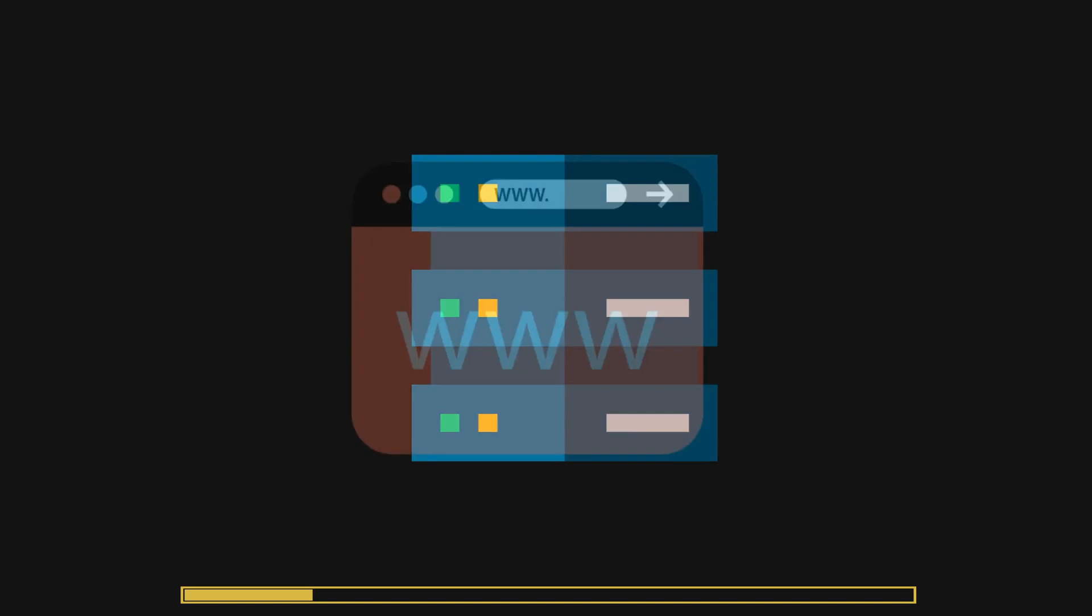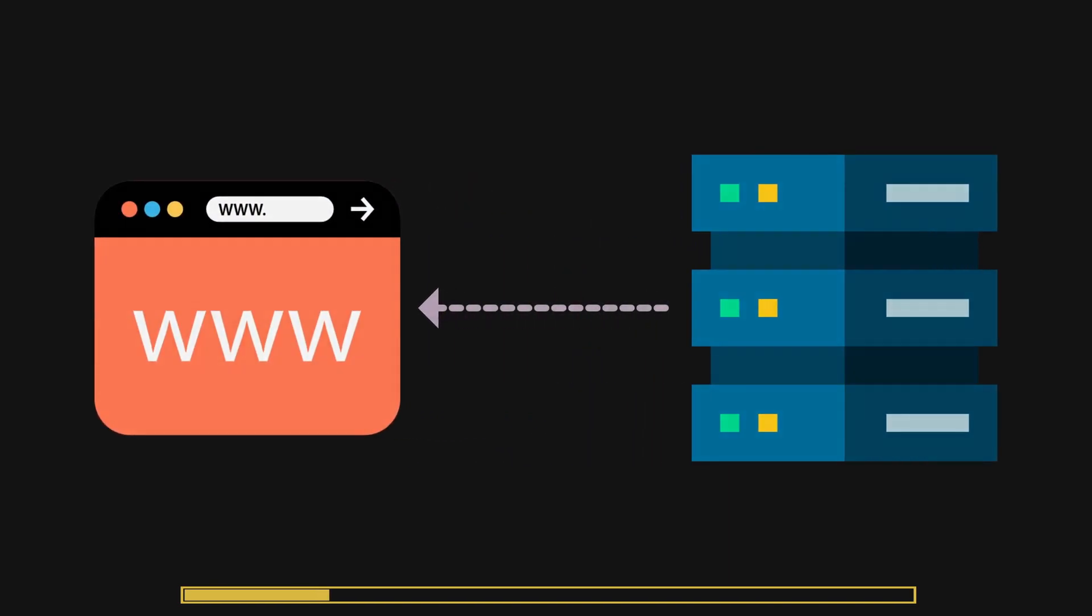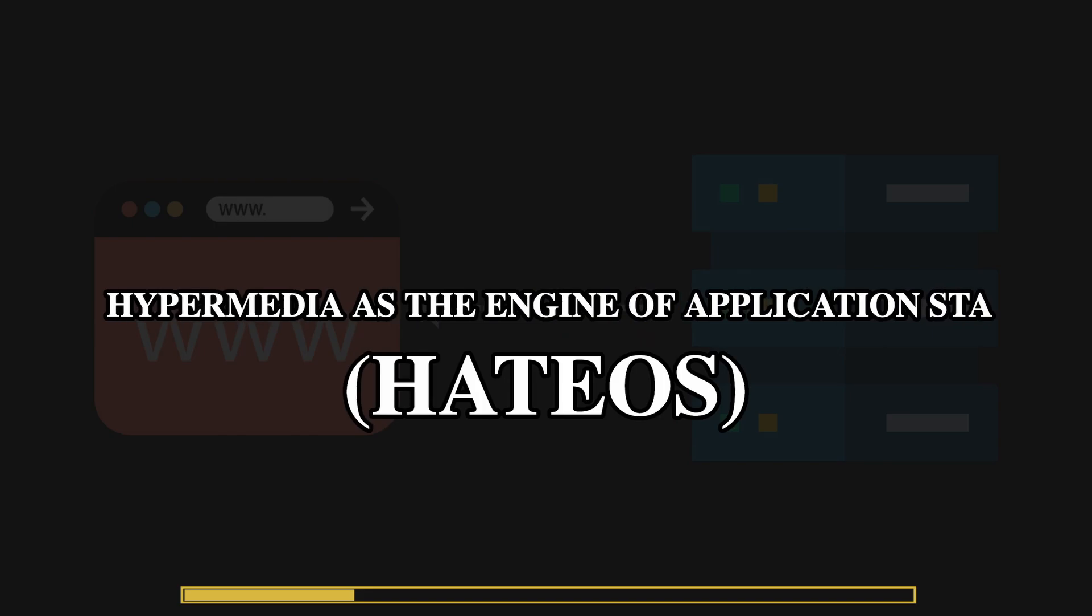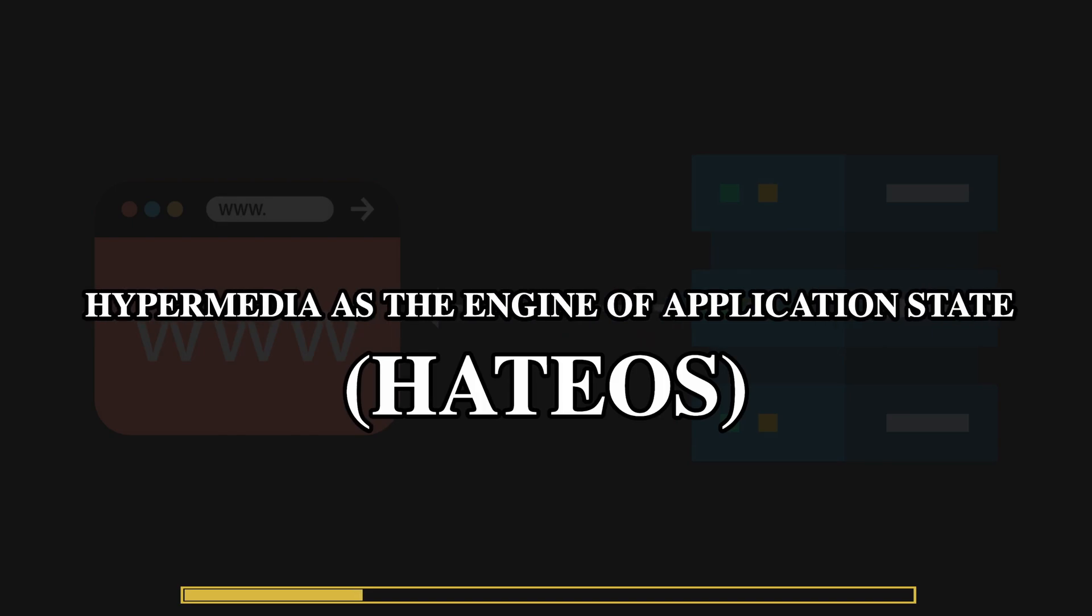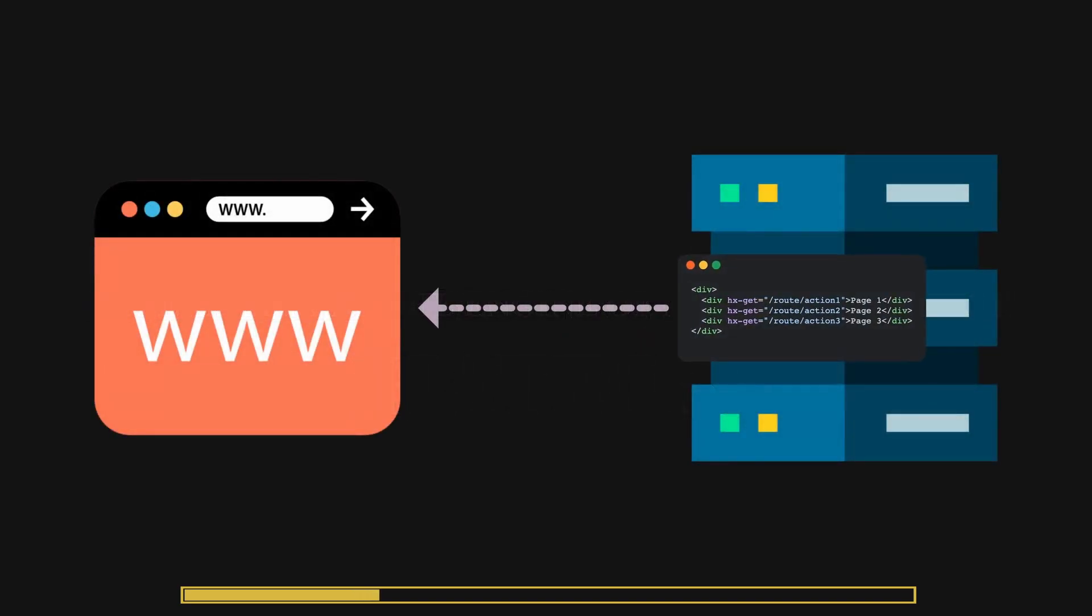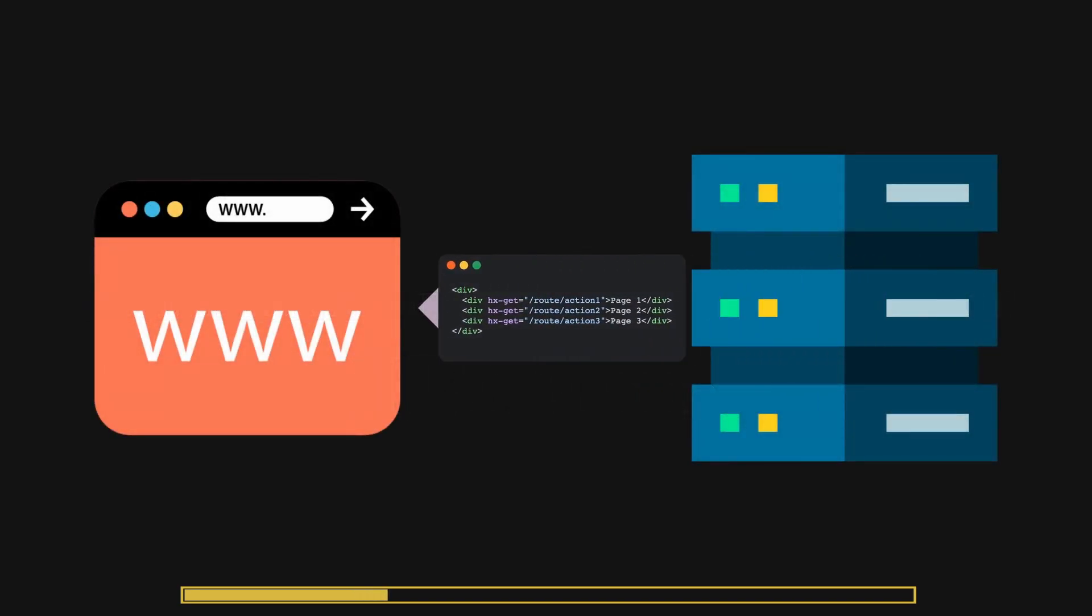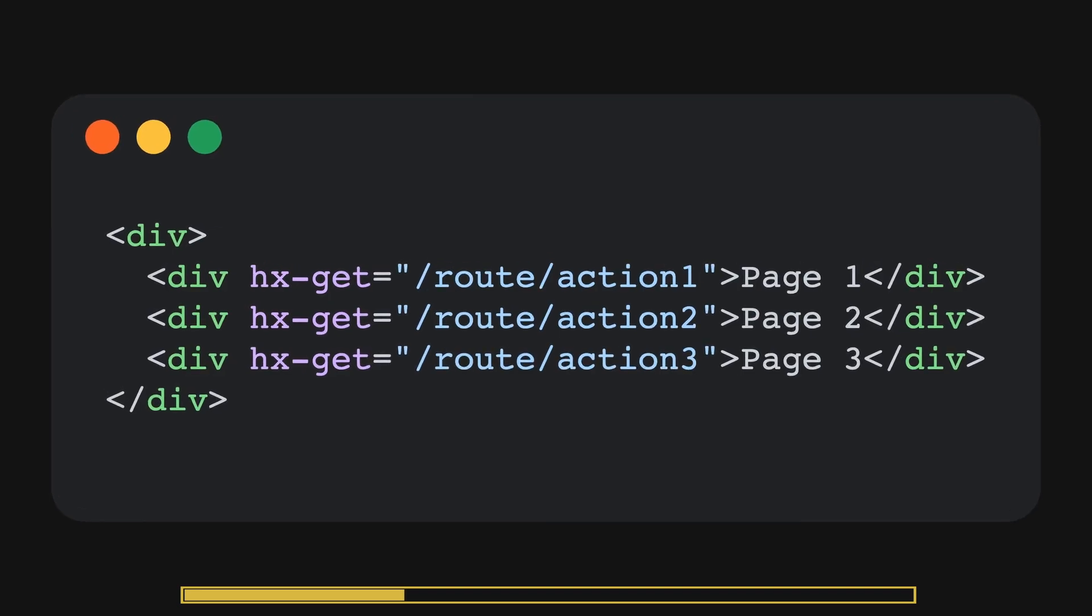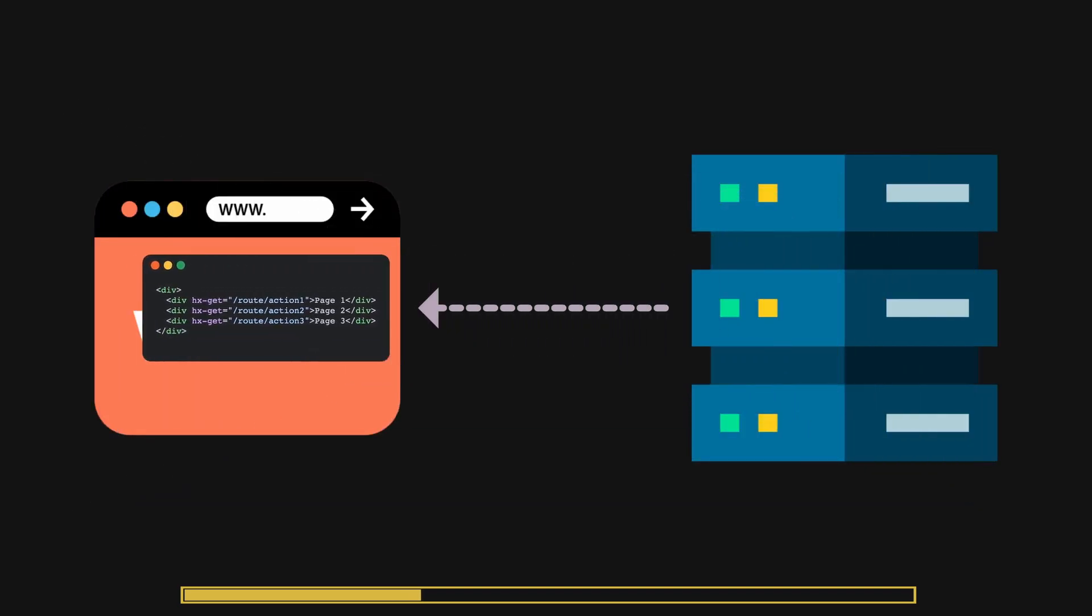HTMX development follows an architectural design known as hypermedia as the engine of application state. Instead of managing state on the client side, the server returns back the possible actions that a user can perform in HTML.